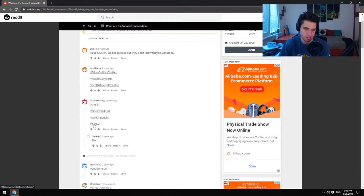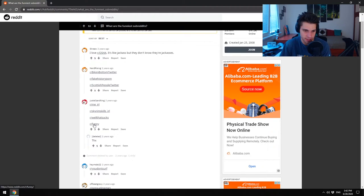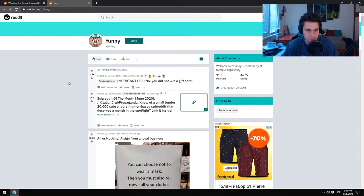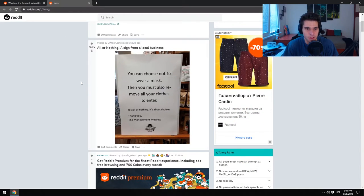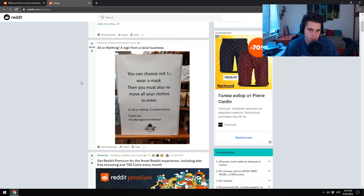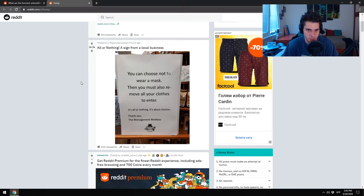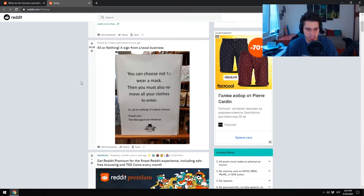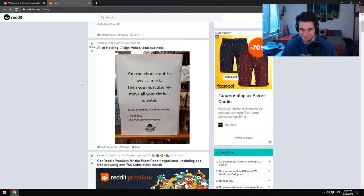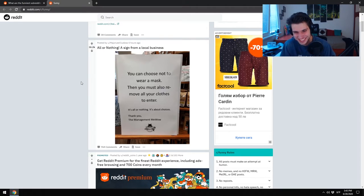It should be something that's mediocre in my opinion, but let's give it a chance, and it's gonna be the last subreddit we actually see. Is this the first one? All or nothing, a sign from a local business. You can choose not to wear a mask, but you must also remove all your clothes. Sweater, it's all or nothing, it's about choices. Oh my god, this is so smart, it's so cool.